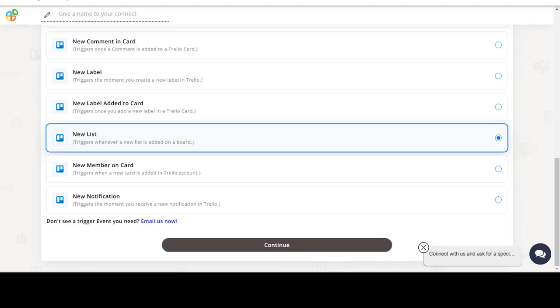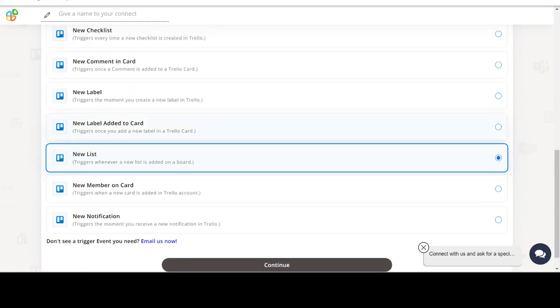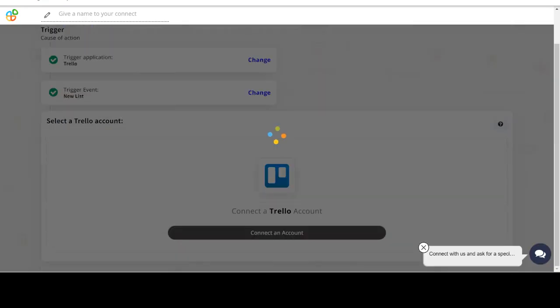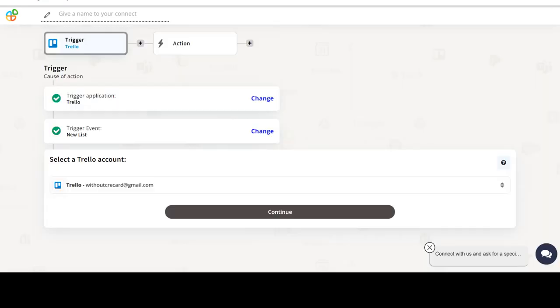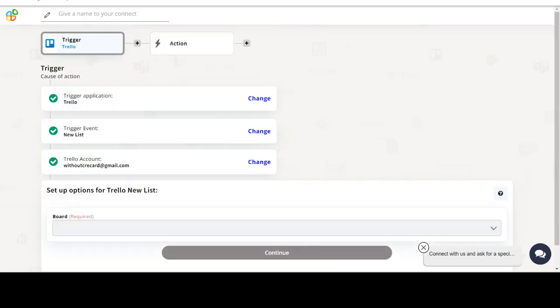In this video we will integrate Trello with MindBody to automate workflows between the two apps. We will choose a trigger from Trello and then an action from MindBody. Please watch the video till the end.